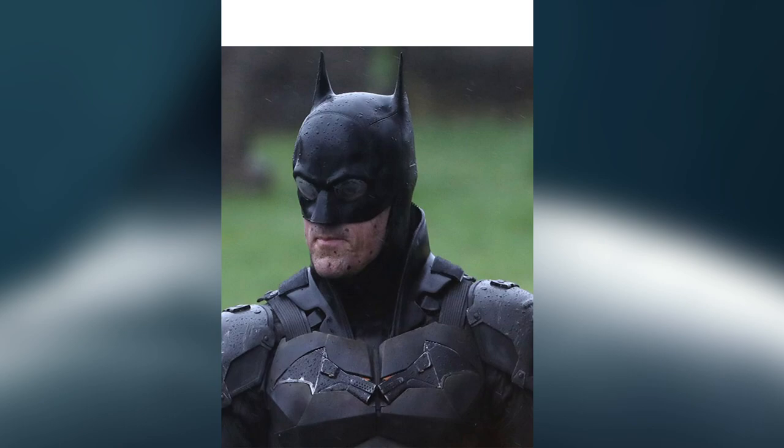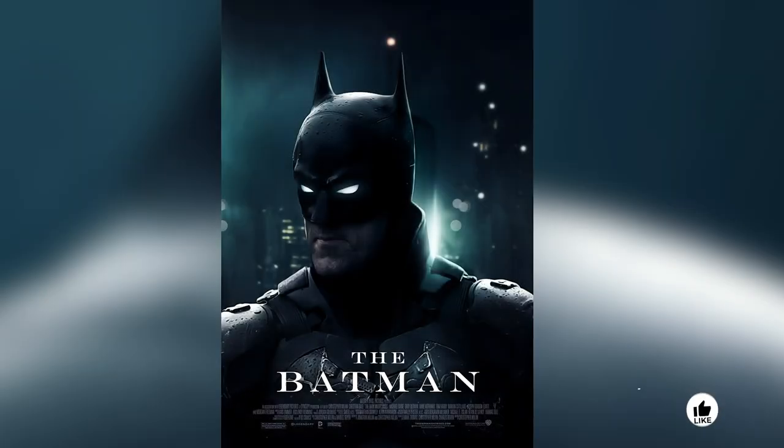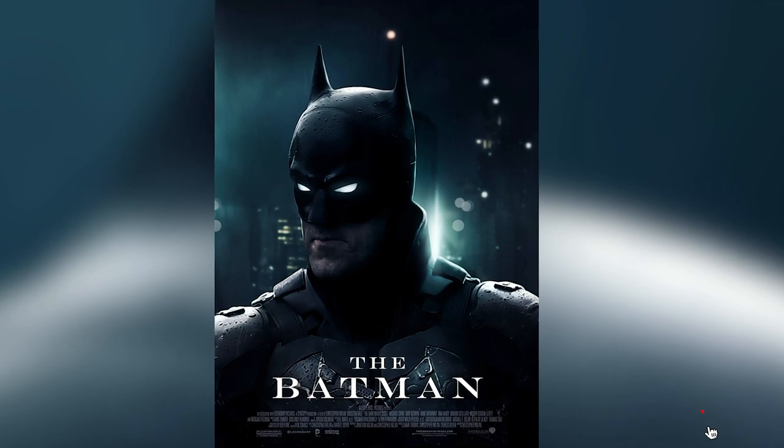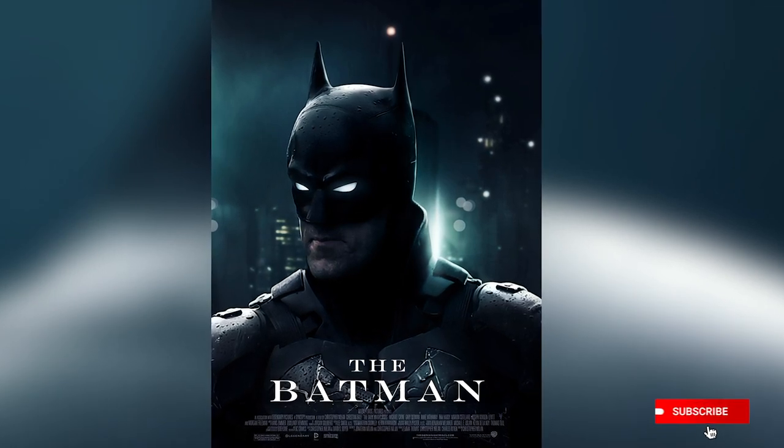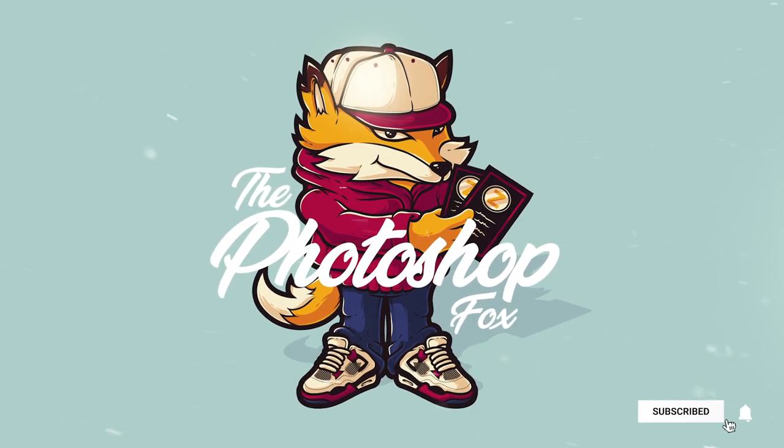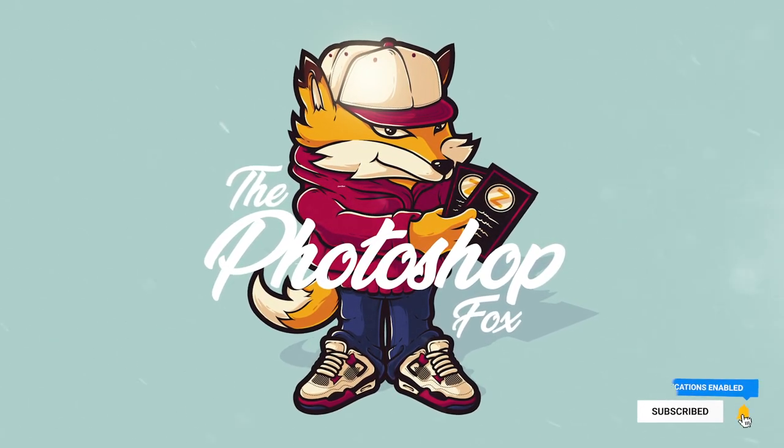In this video I will show you how I use this photo to create this poster. If this is your first time here make sure to subscribe and enable notifications if you want to learn more about Photoshop.